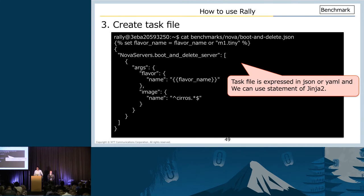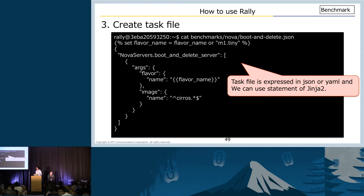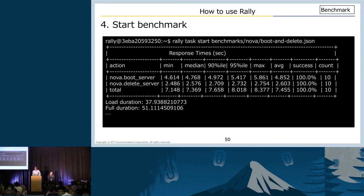In order to do benchmarking, I create a task file which specifies a scenario plugin and parameters. We can use Jinja2 to write the task file. This is a sample task file — it measures duration time for creating a VM and deleting a VM. The Rally official repository has many task files, so you can use any task file from that repository. When I finish creating the task file, we start the benchmark test. When the benchmark is finished, Rally provides a summary of results: max time, median, and so on.